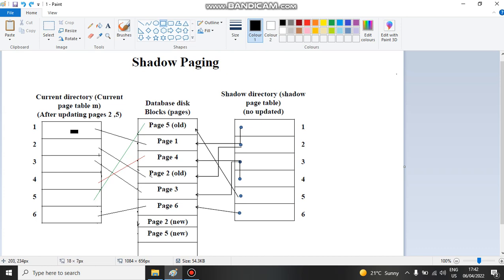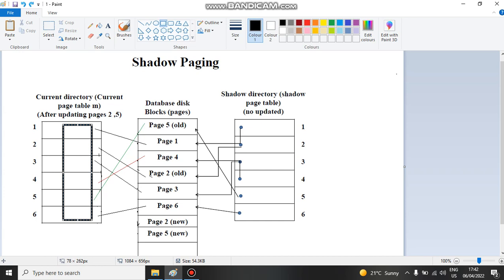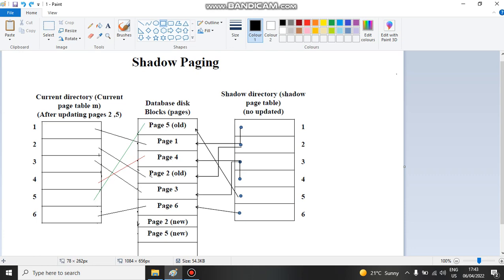The second step, after the current directory table has pointed to all the records, is that we copy the same values into the shadow directory table. So the shadow directory table now also points to the same records — number one points to page number one, number two to page number two, number four to number four, and so on. This completes the first loop.